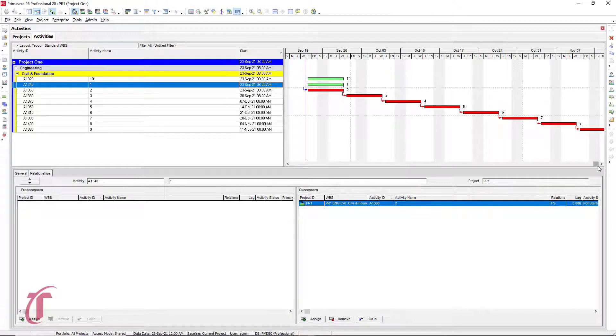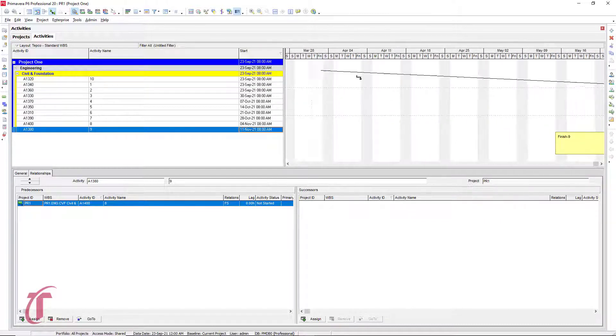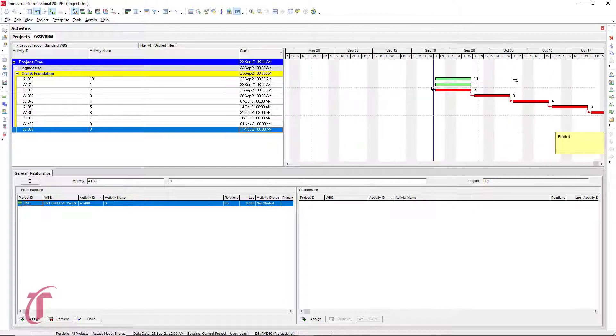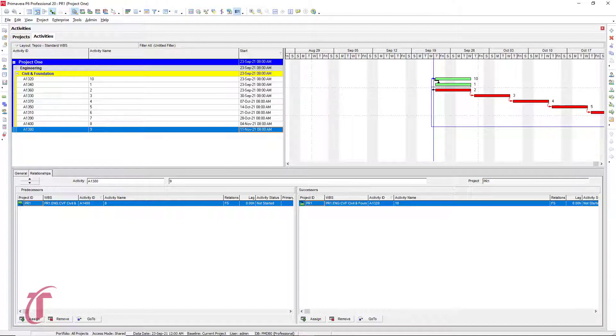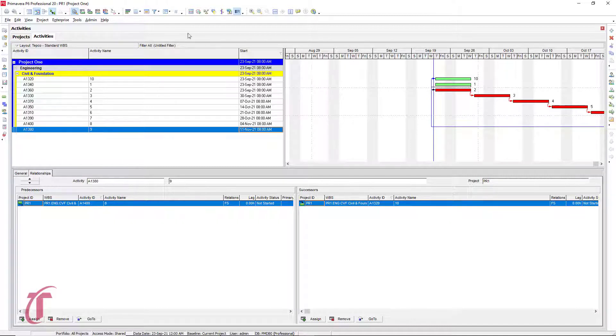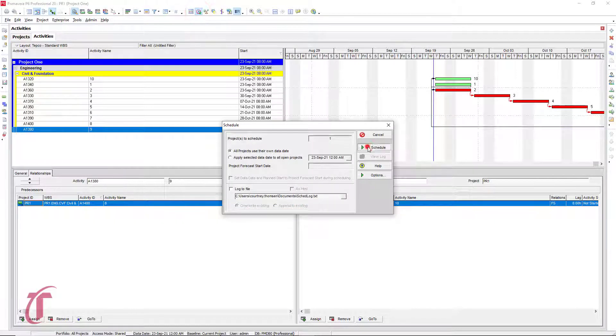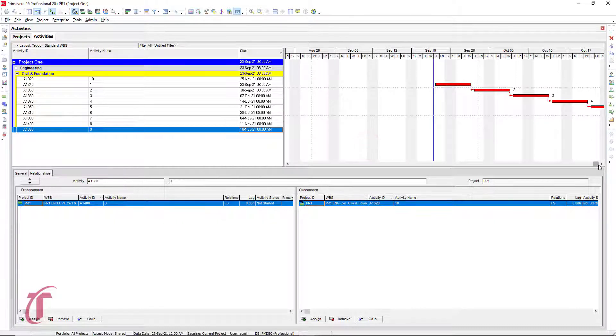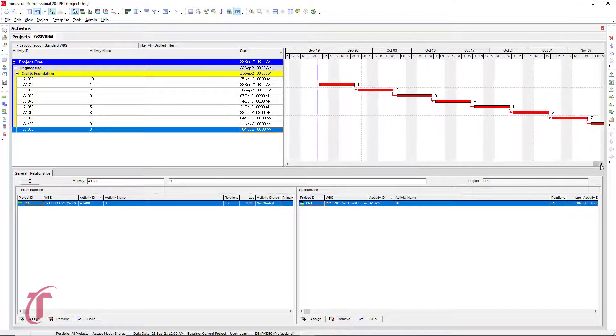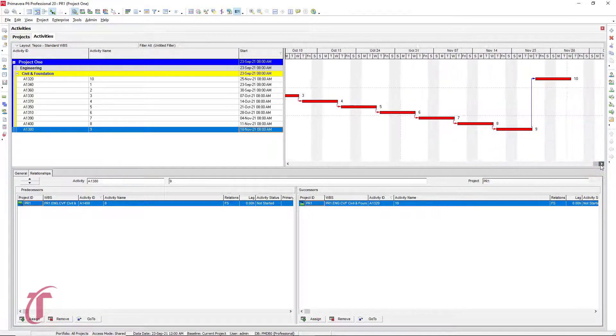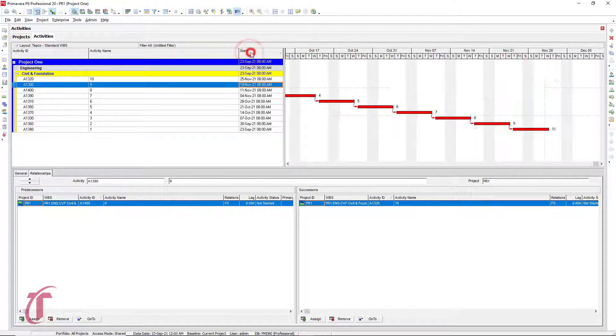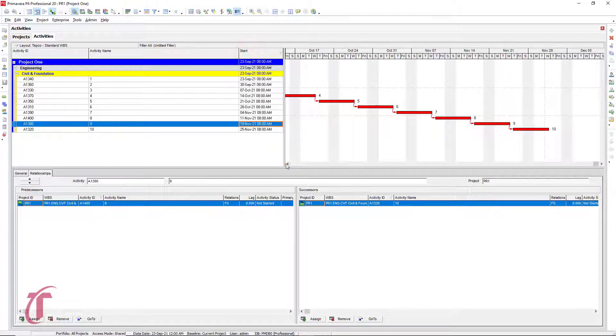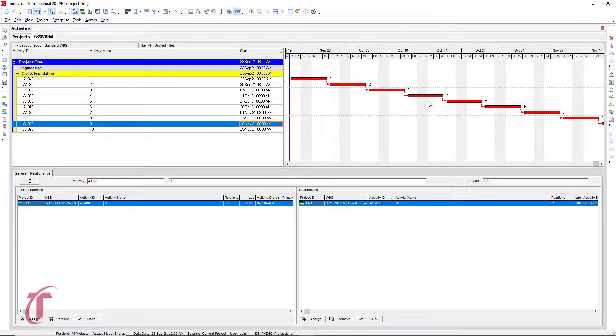And then to link the other one that we have, we need to take nine and scroll over here. Once we finish nine, we want to start 10. So we see that box right there, finish nine before starting 10, we can release. And so again, we can hit F9 to schedule or select the icon at the top. And so again, we see that we have all of our activities going in sequential order. We can sort by start again to give us that nice waterfall effect.